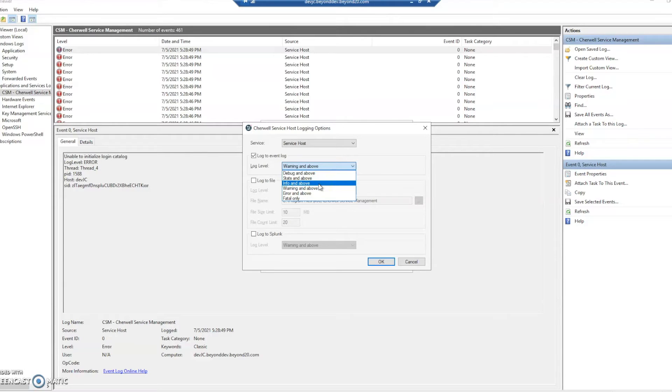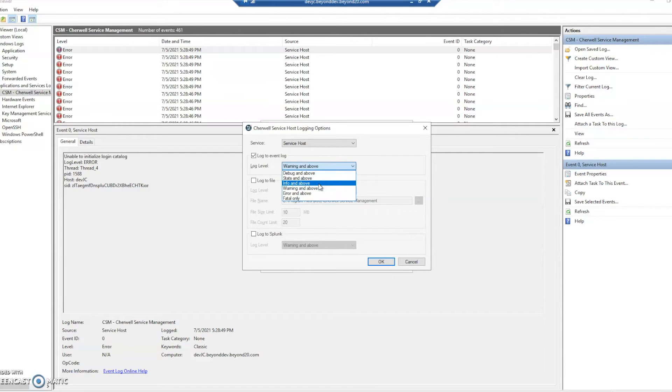With this you'll have to be careful. The more information that you are logging the slower your system is going to go. So typically you'll want to leave it on warning and above or error and above.